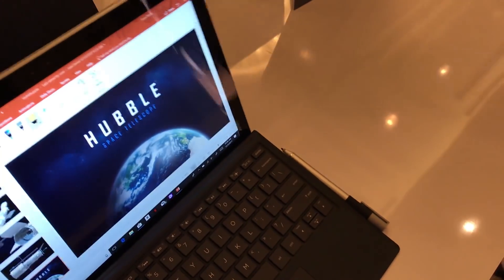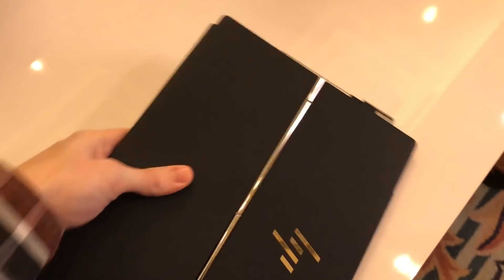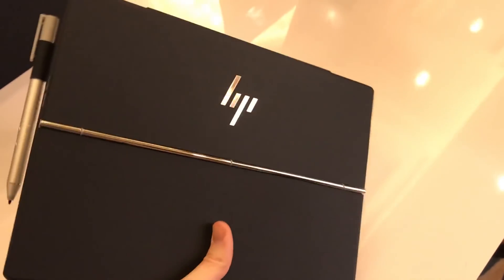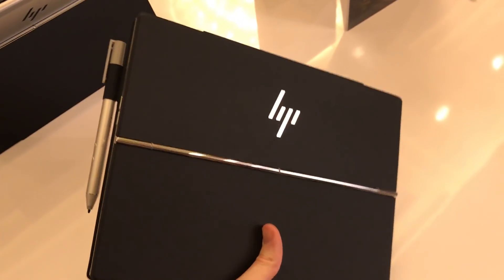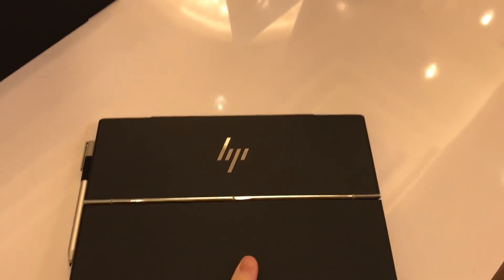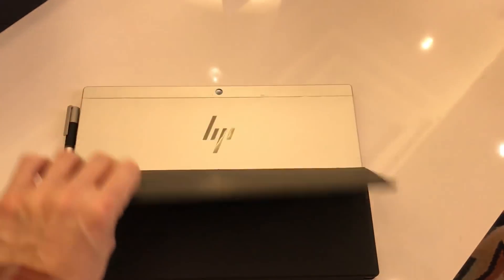Other than that, the HP Envy X2 is a pretty premium-looking device. We don't have any pricing information on it yet, but we do know it will be available in Spring 2018.